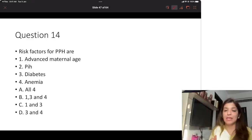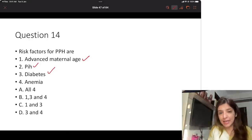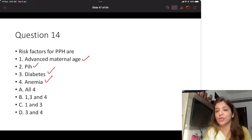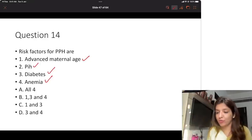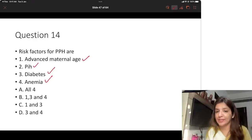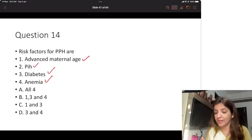Why diabetes is a risk factor for PPH: diabetes leads to polyhydramnios, and polyhydramnios leads to overdistension of the uterus. Prolonged oxytocin use causes uterine exhaustion. Prolonged tocolytic use also leads to PPH. All these risk factors should be memorized for the NEET exam. The answer to question 15 is option A — all four are correct risk factors for PPH.